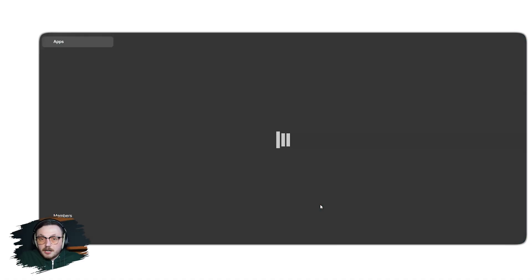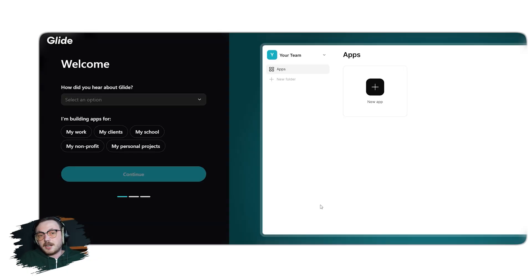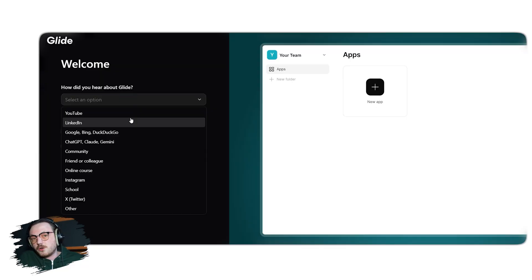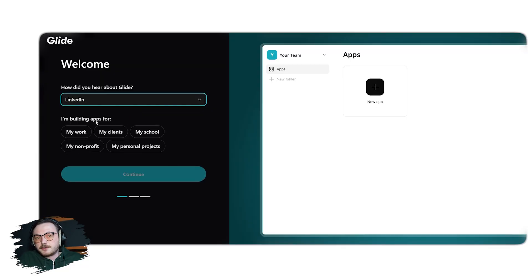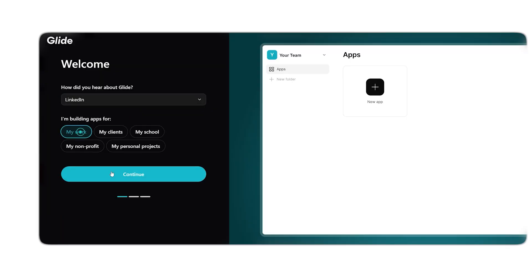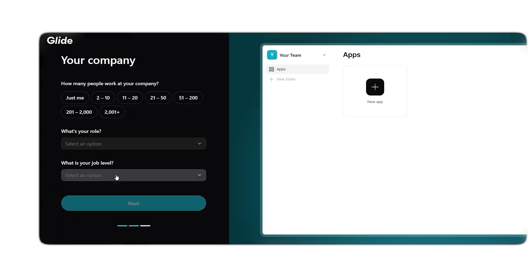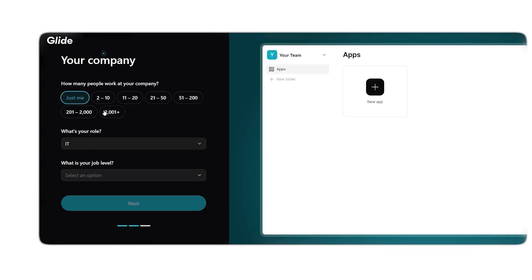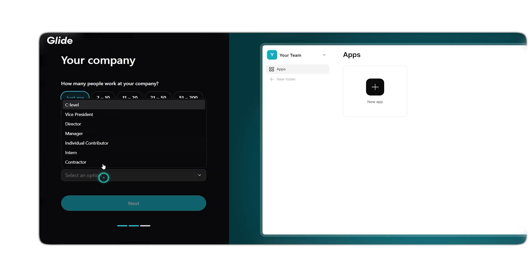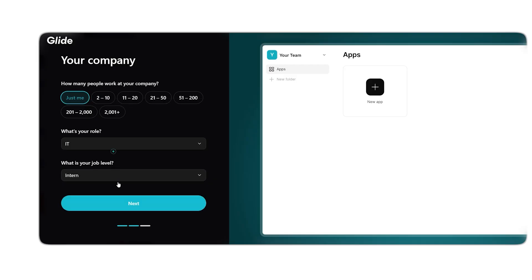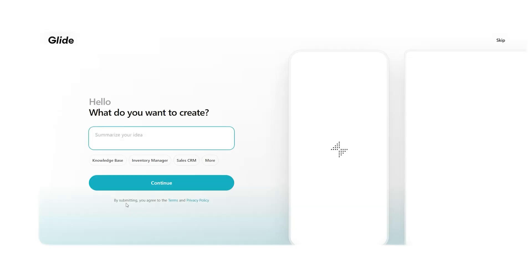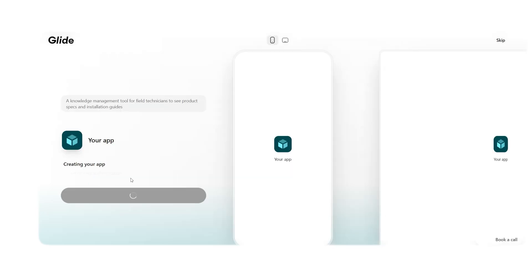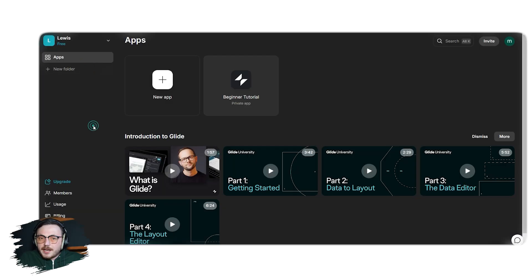After signing up, glideapps will prompt you to personalize your account. Follow the on-screen instructions to set up your profile. You might be asked for basic details like your name, organization, or project focus. This helps tailor your experience. Once your account is personalized, you'll land on the Glideapps dashboard.